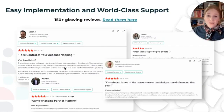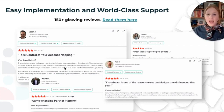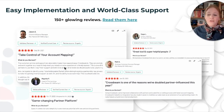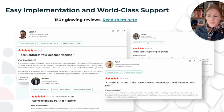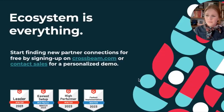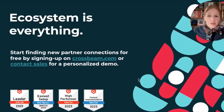Depending on the size of your network, implementation can take minutes, not days, and you're supported every step of the way. We have a world-class support team and over 150 glowing reviews on G2. If you're curious, visit G2 and check out what our customers are saying about their experience on Crossbeam. I hope you enjoyed this overview — remember, ecosystem is everything.